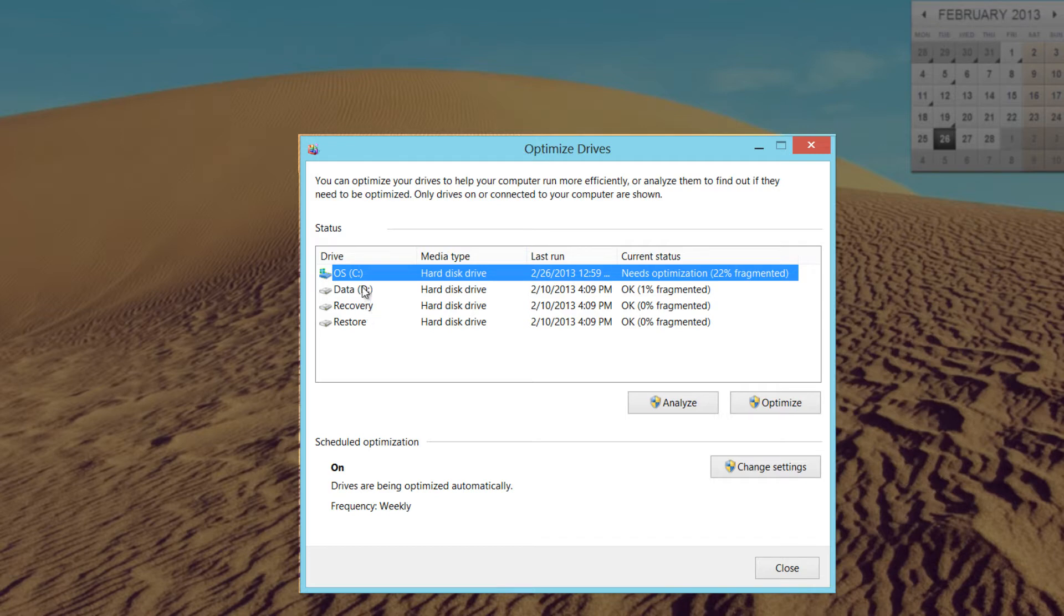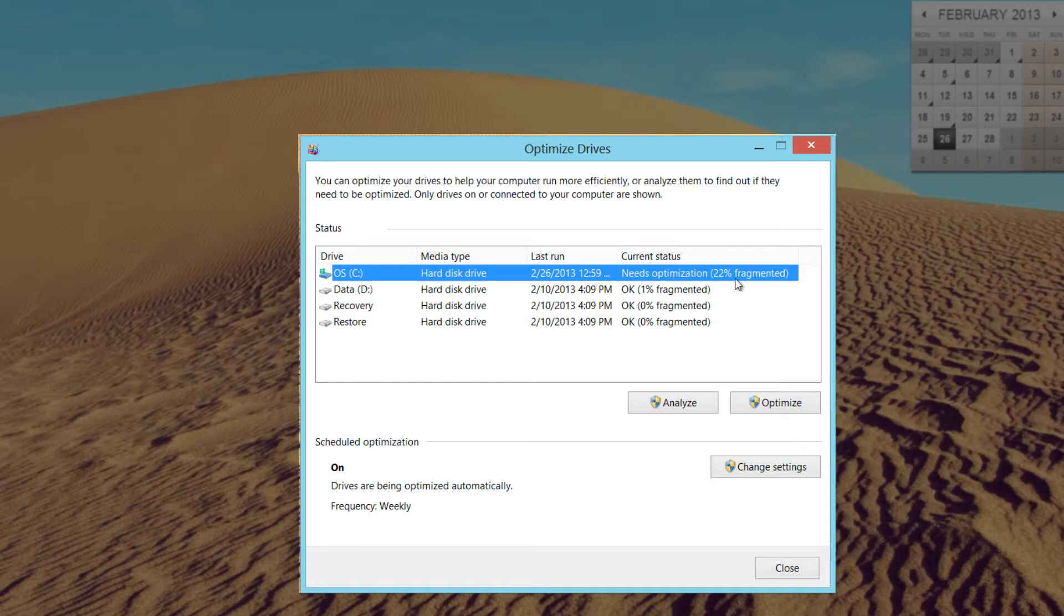In this case I want to optimize my operating system drive, which is drive C, so I have that selected. You know that because it has the blue highlight behind it. I've already analyzed this drive, and that's the reason I see 22% fragmented there. It's letting me know that my drive is 22% fragmented and I need to optimize it.